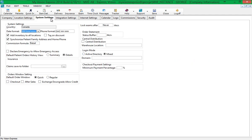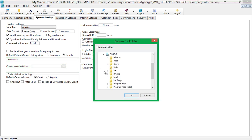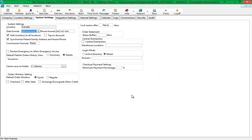Next go to the System Settings tab. In the Insurance section, specify the default computer system file path where the insurance claim files will be saved. Save the changes.